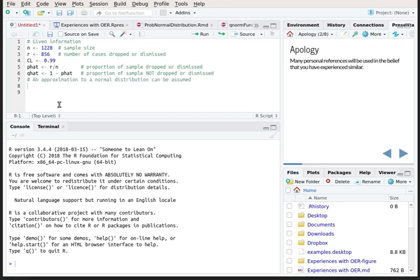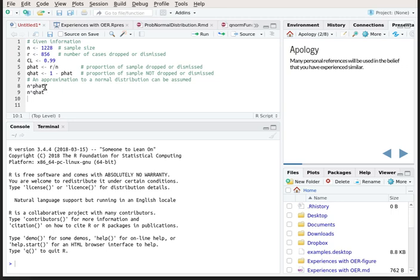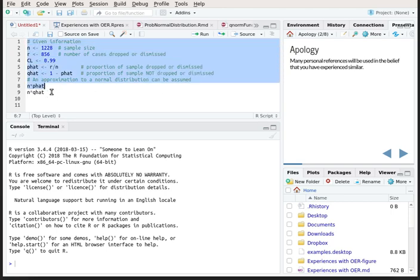Now remember when we were checking our assumptions, we wanted to assure that a normal distribution approximation can be used for this binomial distribution. What we needed to know was what n times p-hat is and what n times q-hat is. Both of those serve as the best approximation we can have for p and q, and both needed to be greater than 5. Let's run that portion of the script and see what we've got.